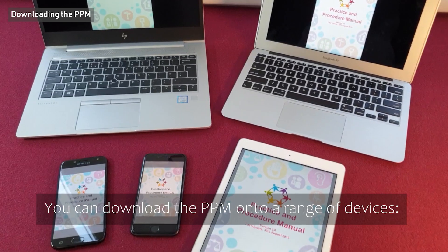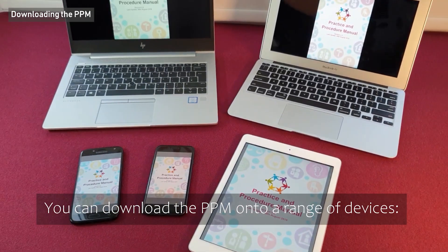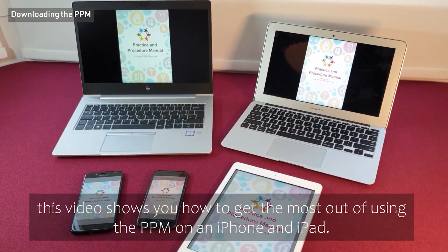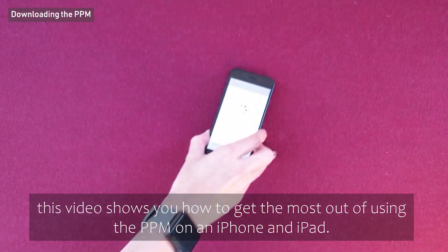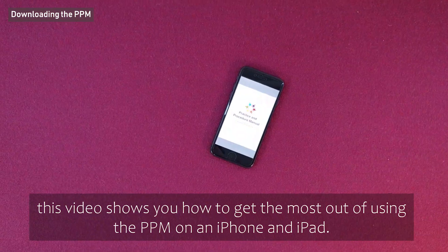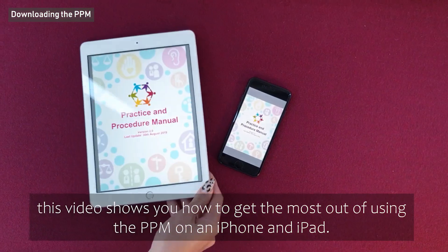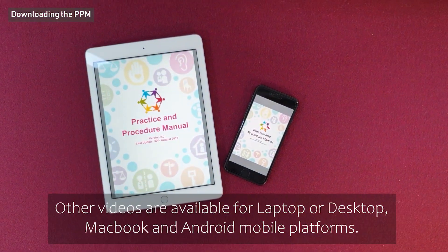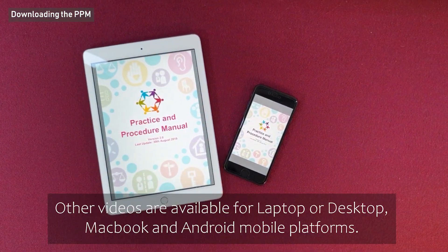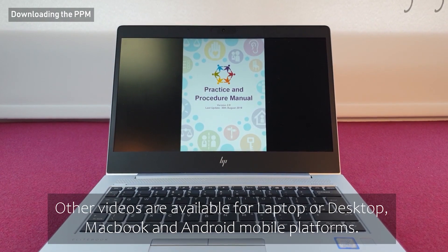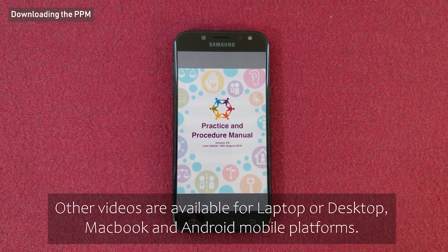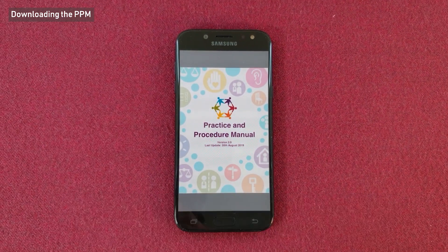You can download the PPM onto a range of devices. This video shows you how to get the most out of using the PPM on an iPhone and iPad. Other videos are available for laptop or desktop, MacBook and Android mobile platforms.